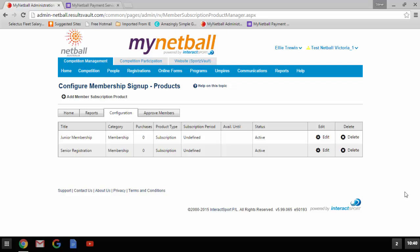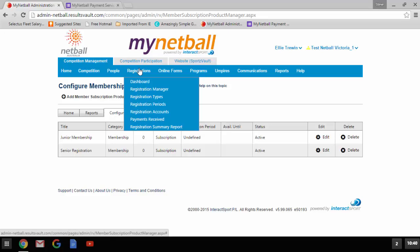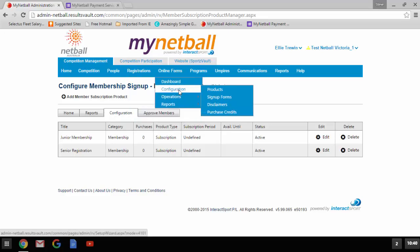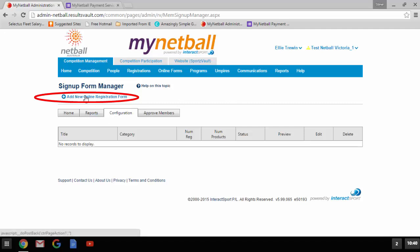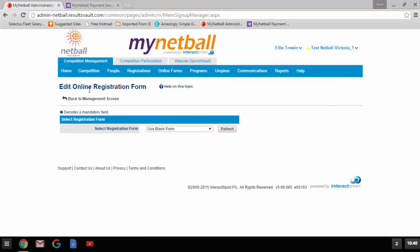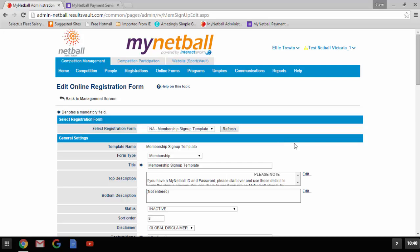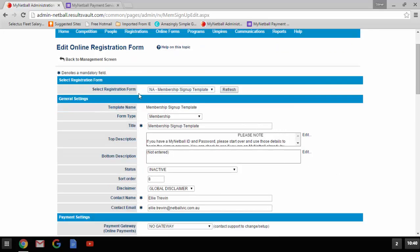Once you've set up each of your products you can now set up your sign-up form. To get there, please go to online forms, configuration, sign-up forms. A similar page to where the products were created will appear, titled sign-up form manager. Please select 'add new online registration form.' The page will automatically load with 'use blank form.' Please choose the NA membership sign-up template and click refresh. This will load the template form. You will see an asterisk next to various fields indicating they are mandatory.